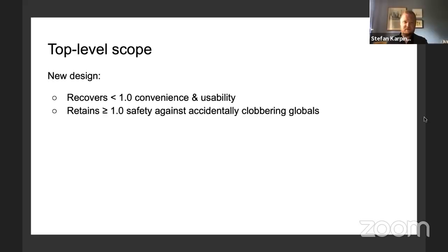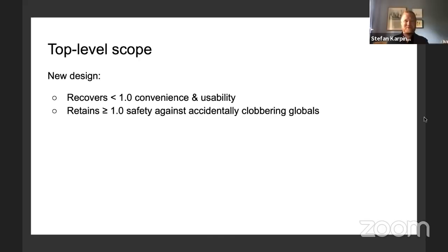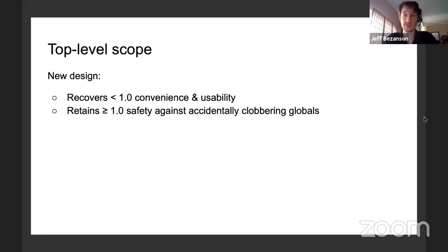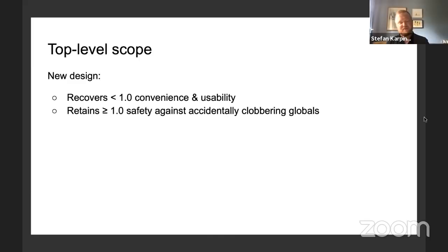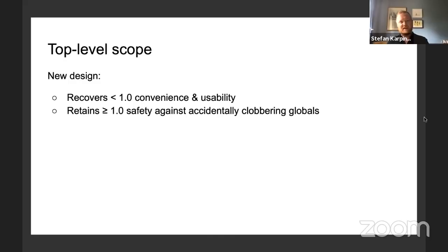This design recovers the convenience and usability of the pre-1.0 behavior while retaining the 1.0 safety against accidentally clobbering globals. It was quite a long design process — we really went through a lot of possible ideas and alternatives. For about a year, Stefan would regularly message Jeff saying it's time to talk about the scope issue again. We fully prototyped at least one or two different full approaches that we decided were too complicated. I'm glad we went with the current approach because it's much simpler and clearer.